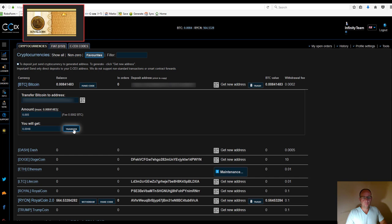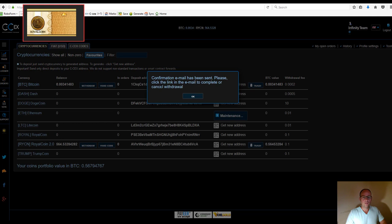You'll notice a difference between the amount you requested and the amount you'll get due to fees. Simply click 'Transfer,' and you'll receive a pop-up message saying they've sent you a confirmation email.